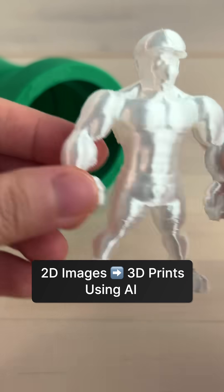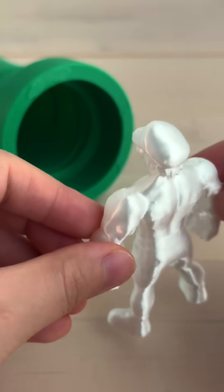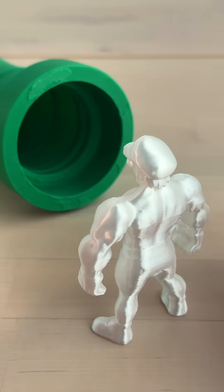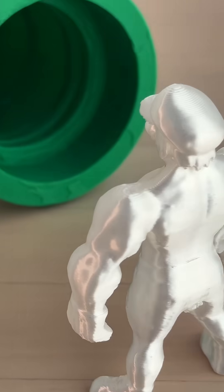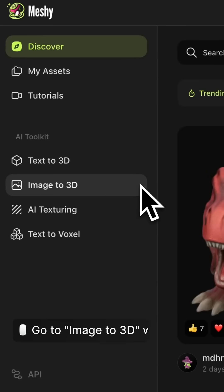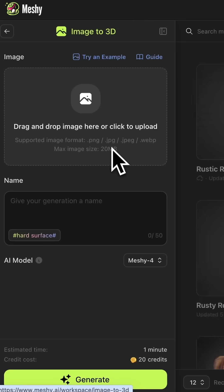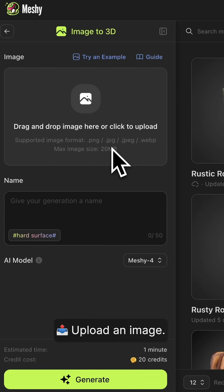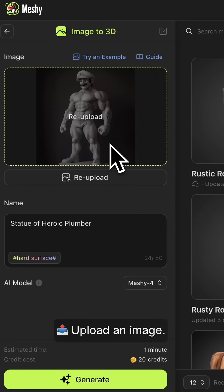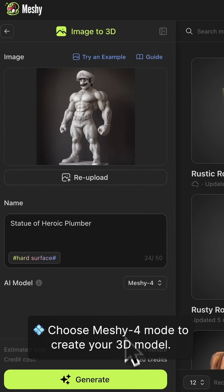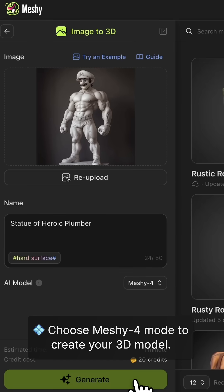How to convert 2D images into 3D prints in one minute. Step 1: Go to Image to 3D Workspace in Meshi. Step 2: Upload an image. Step 3: Choose Meshi 4 mode to create your 3D model.